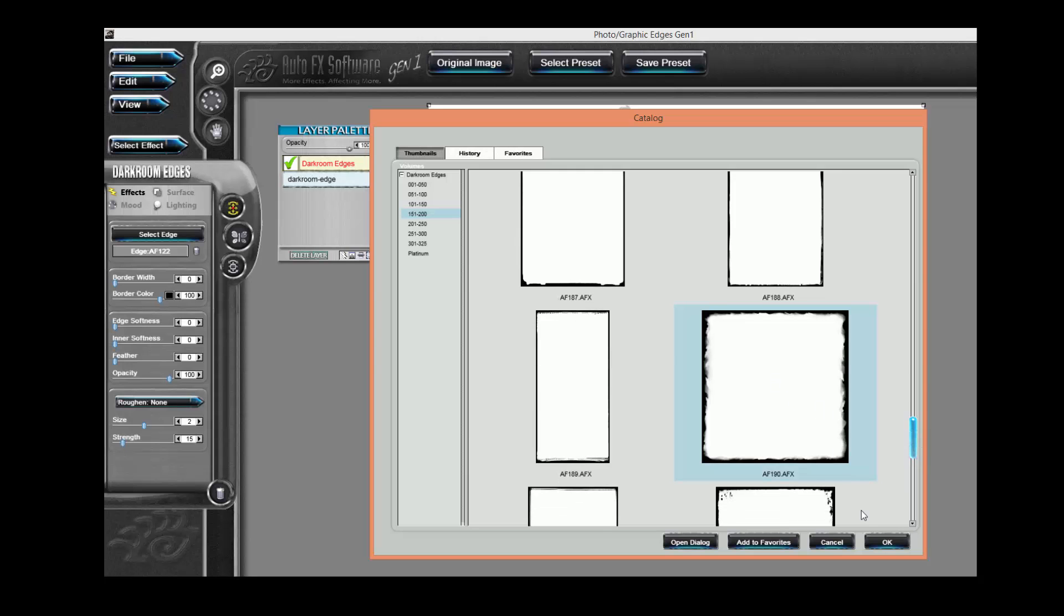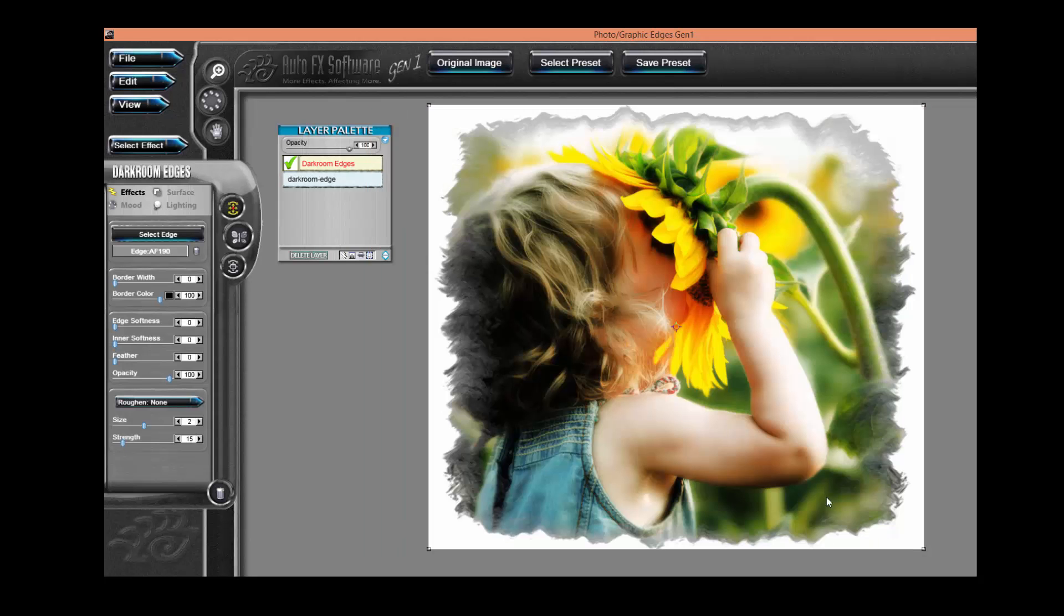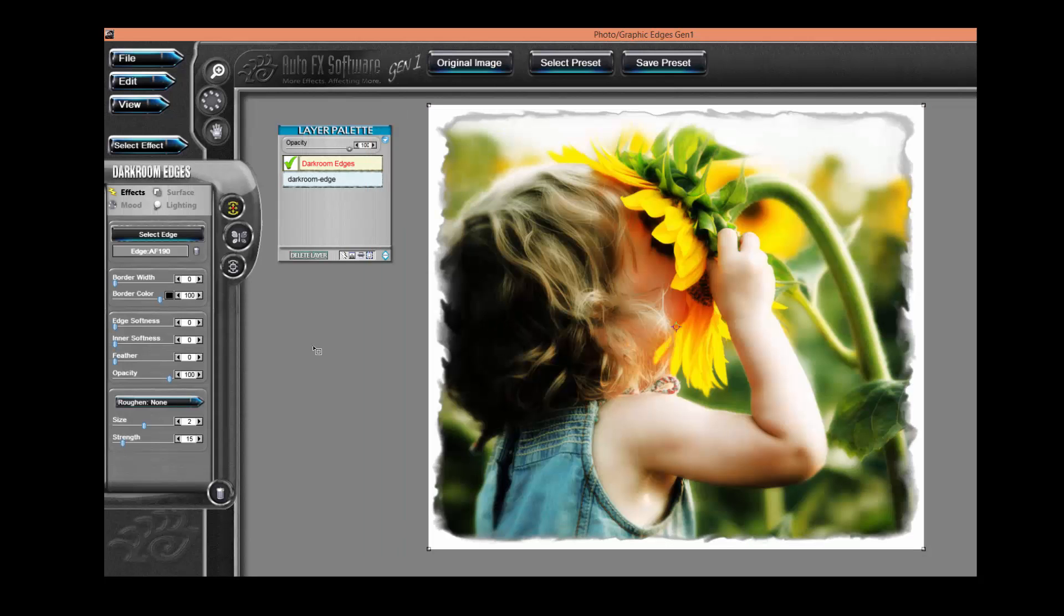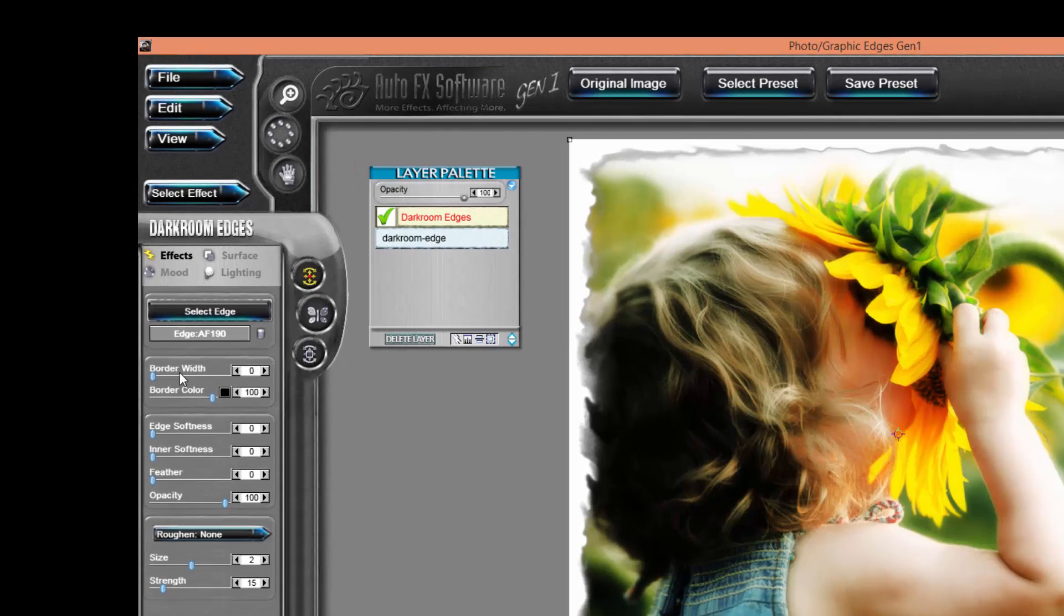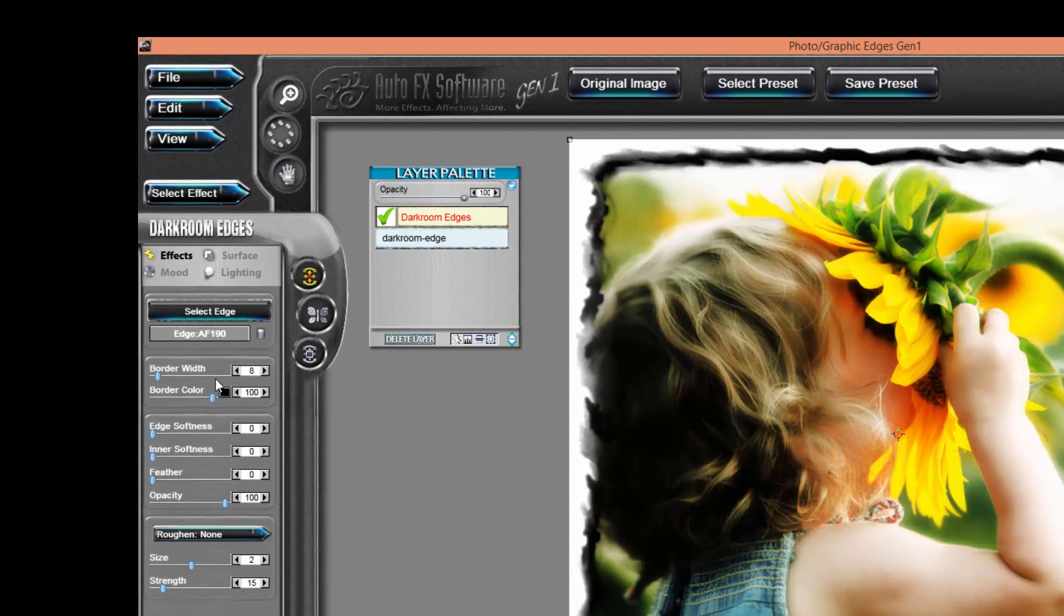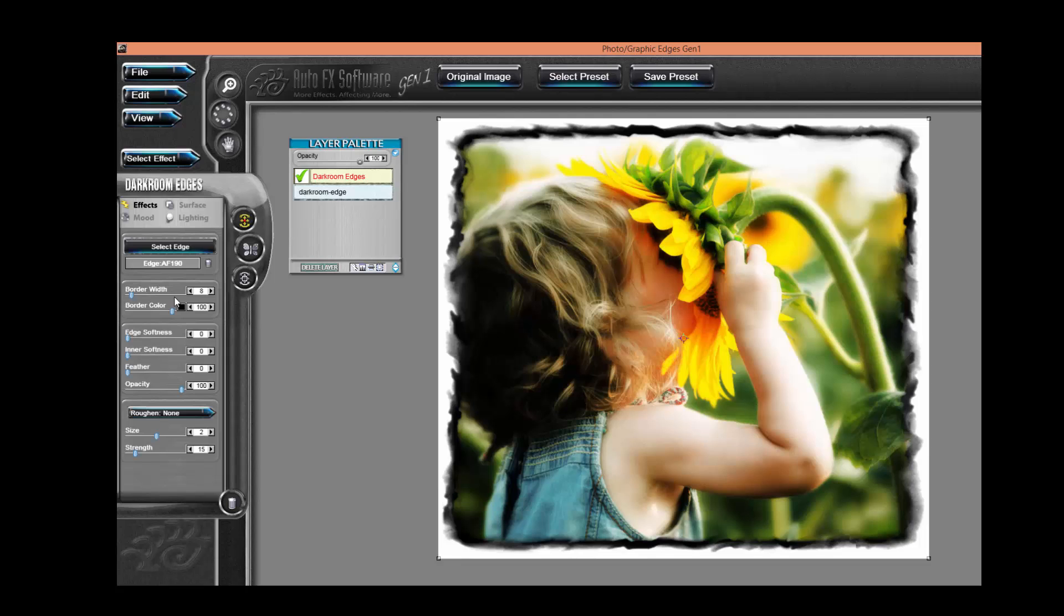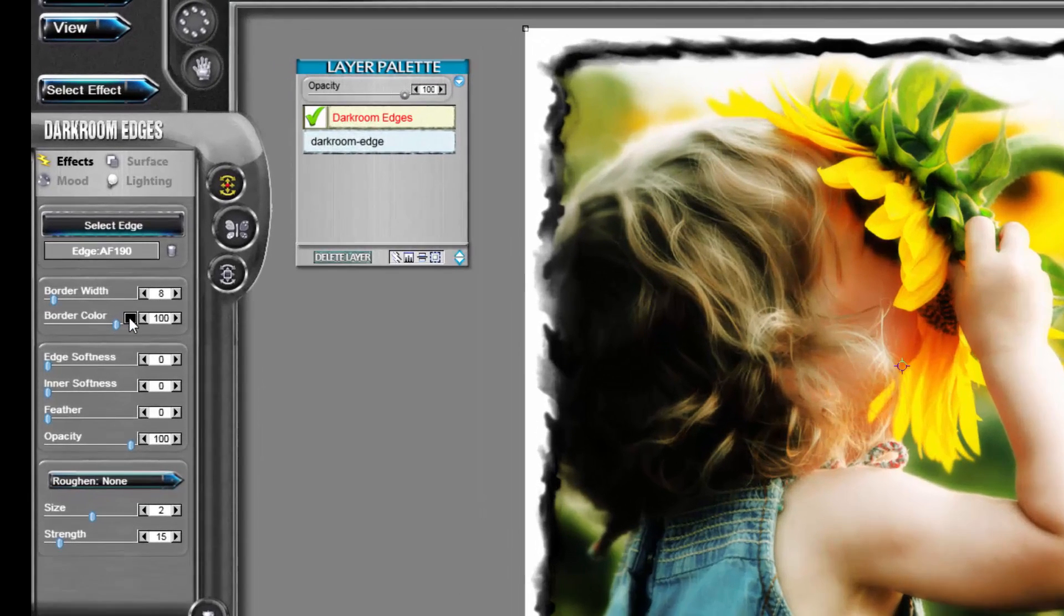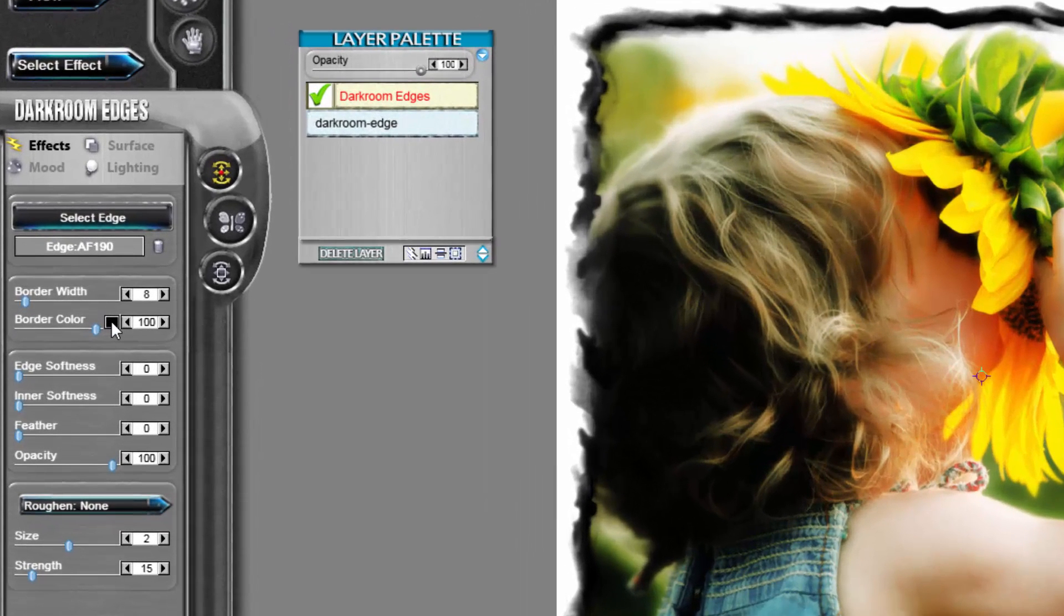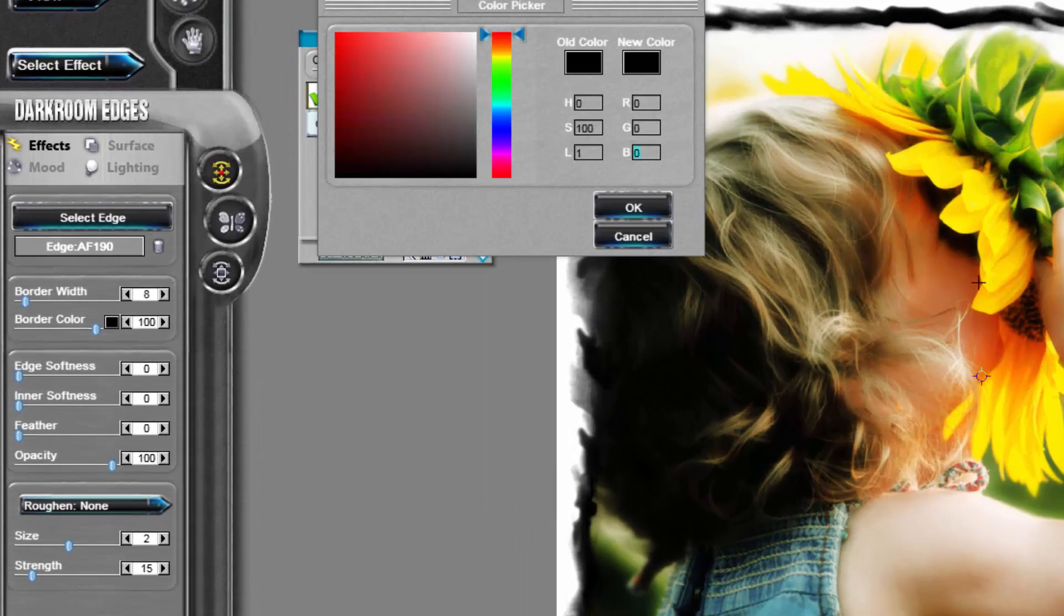Alright, let's work with this particular Darkroom effect. One of the things I'd like to show you is you can use the Border Width control to slightly add a black or colored effect along the edge.